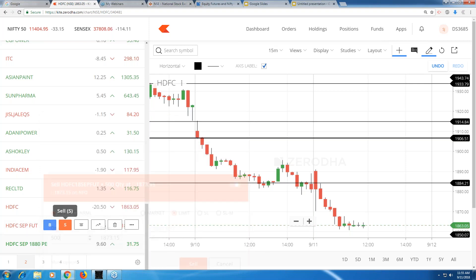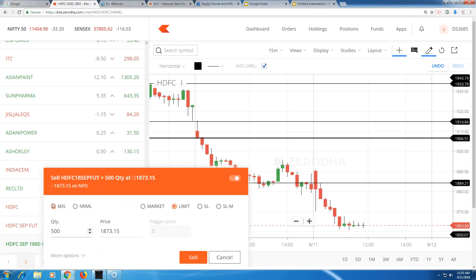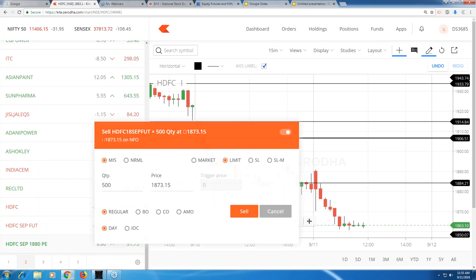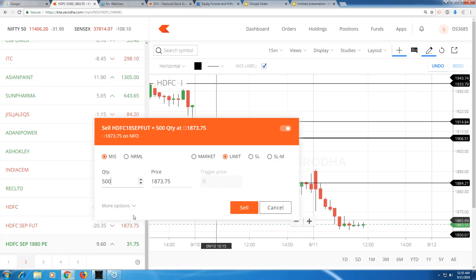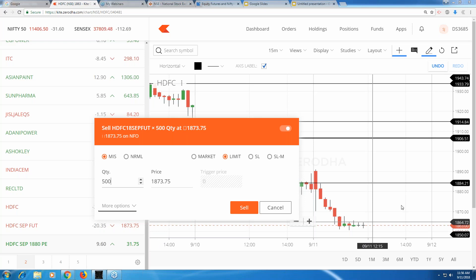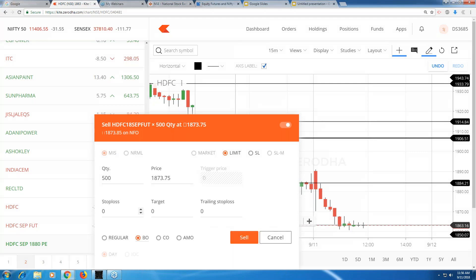Let me explain the normal way first. You go to the sell order and you get options like MIS or normal. You have to go to 'More Options.' I wanted to sell the futures lot — click on 'More Options' and from there you go to the bracket order. Click on it and you get the bracket order form.